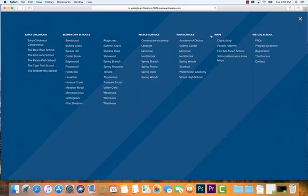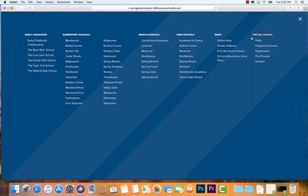While we're here, we do have some information about district maps, feeder patterns, finding your school by zone, school attendance maps, and your school locator — all that is right here. We also have information on our virtual school, and then we have our early childhood programs, elementary schools, middle schools, and high schools listed. So that in a nutshell is the menu structure for those.